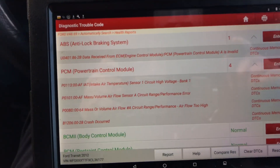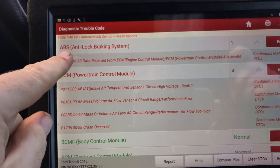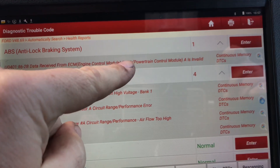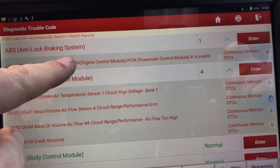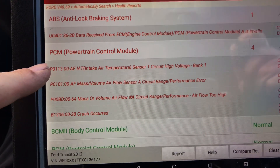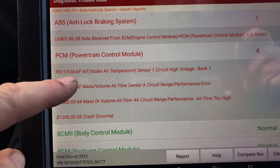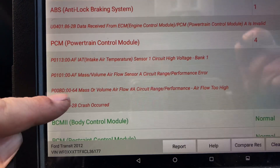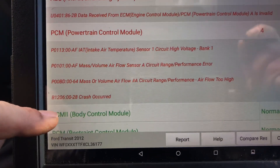We've done a full scan using the Launch — very good on Fords, actually. The ABS is complaining about the ECM, and there's a fault in the PCM. So probably the fault in the ECM is bringing on the ABS light. The PCM — which is the ECM — is complaining about the air intake temperature sensor, the mass volume airflow sensor, the mass volume airflow circuit range performance, and a crash code occurred.